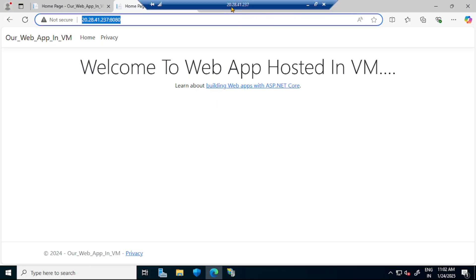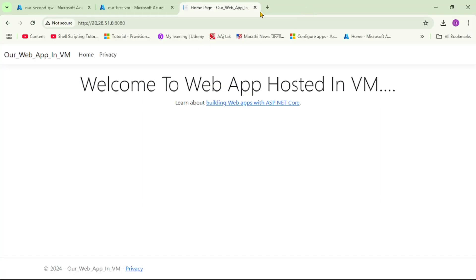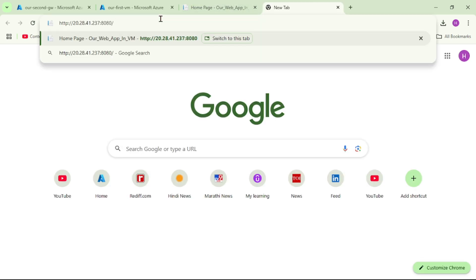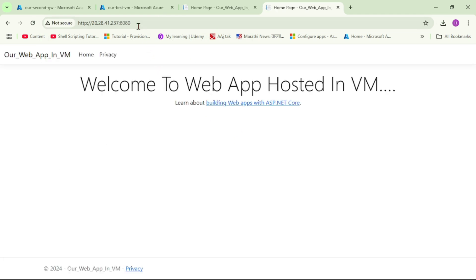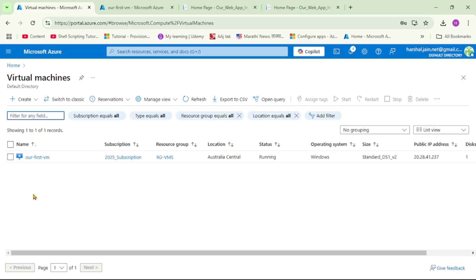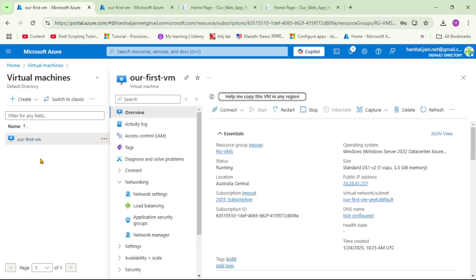Yes, we can access the web app through the Application Gateway. However, this is still the IP address of the VM, and we can also access the web app directly through the VM's IP address. We want to restrict that, so let's go back to the Azure portal and open our VM to update the NSG rule.